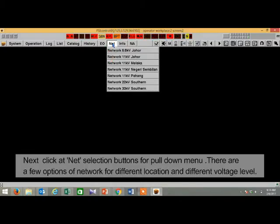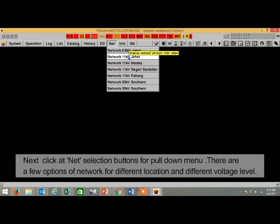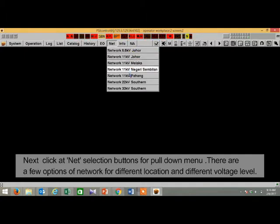Next, click at net selection buttons for pull down menu. There are a few options of network for different location and different voltage level.